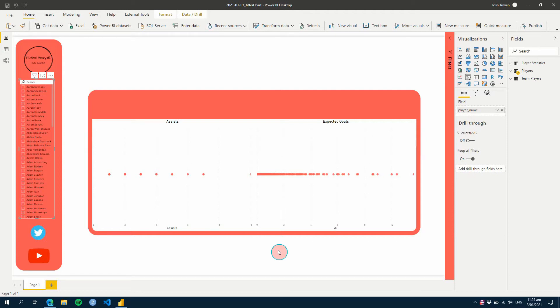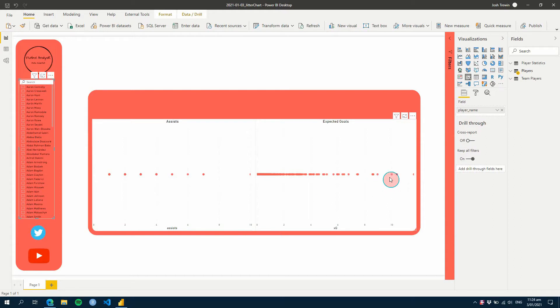Are you wanting to create a scatter chart but all your scatter charts just end up being straight lines like these ones? Well, in Power BI, you can use a single measure to create a jitter chart and I'm going to show you how in this Power BI for Sport tutorial, stay tuned.